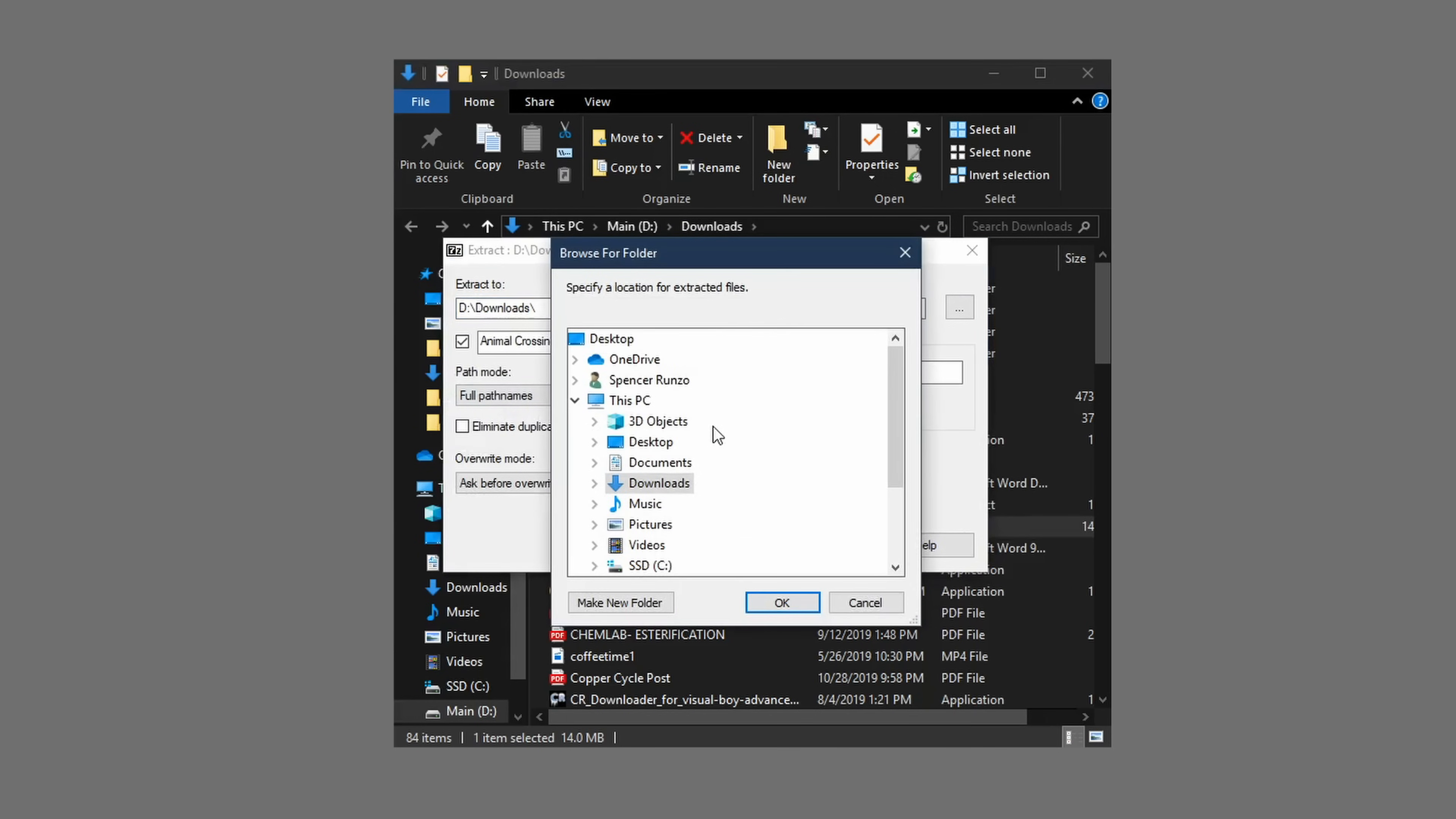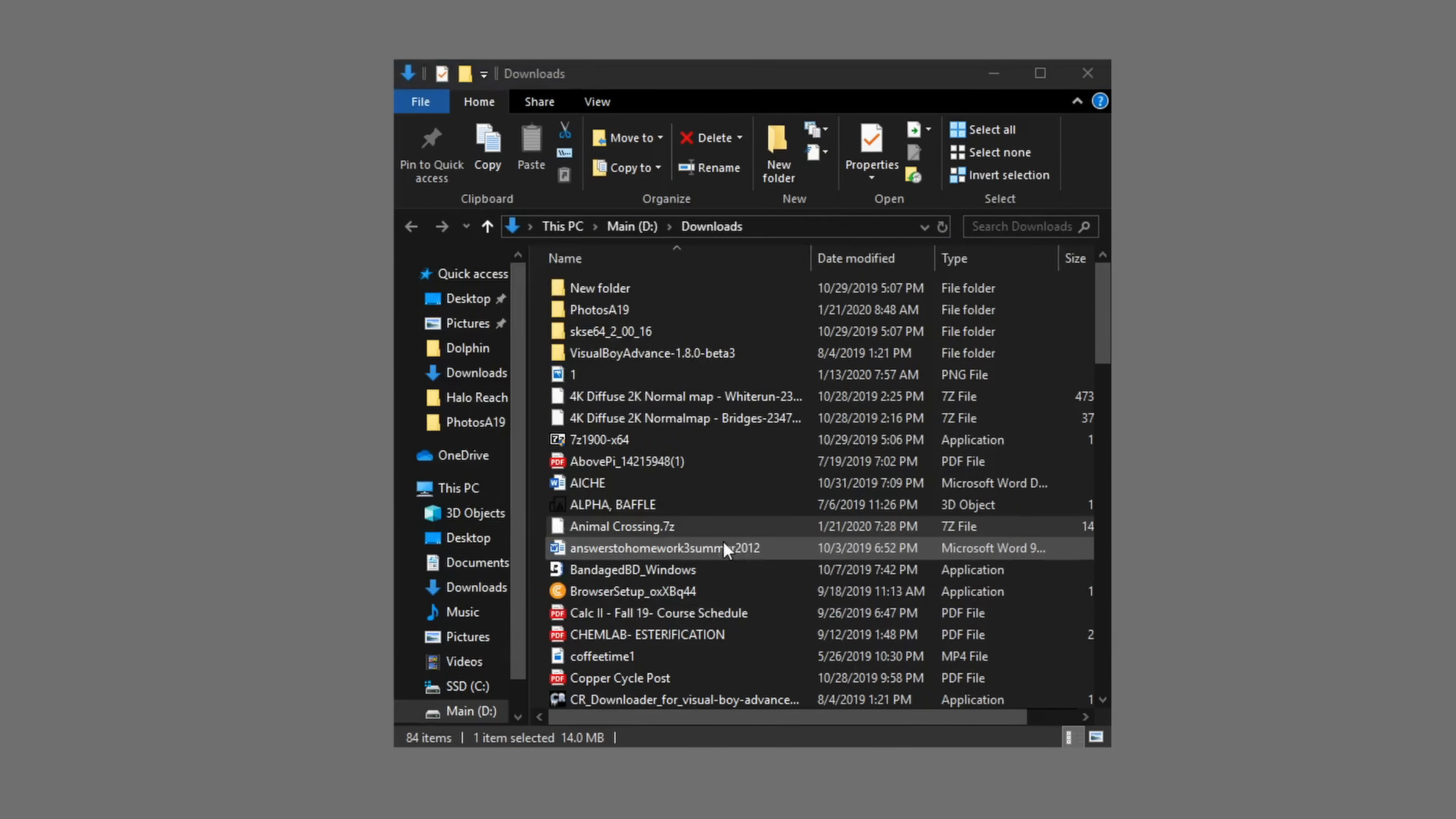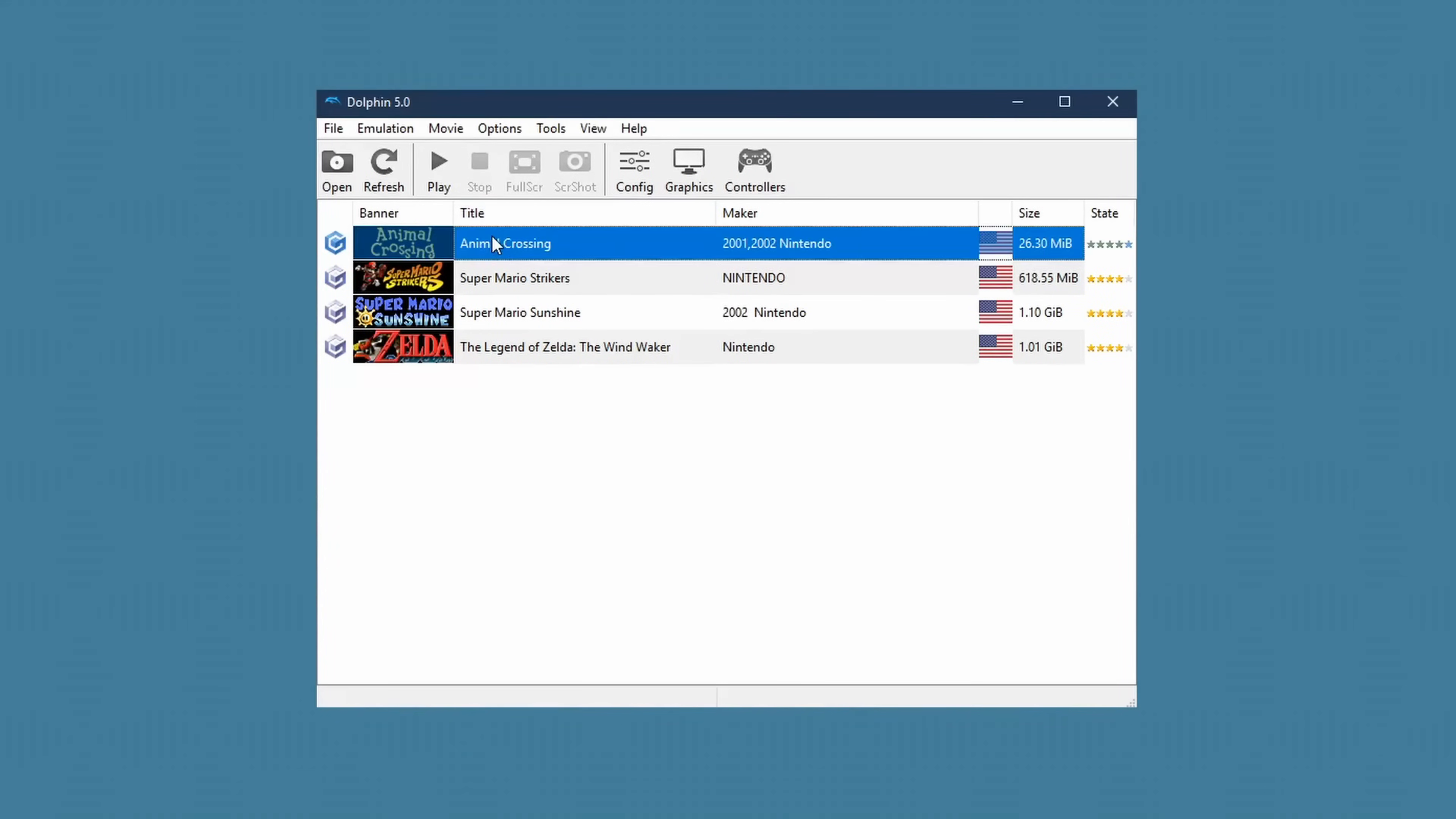Then, just follow the prompt on the Dolphin emulator to link the folder of the games to the emulator, and there you go. You have all your GameCube or Wii games right there to play.